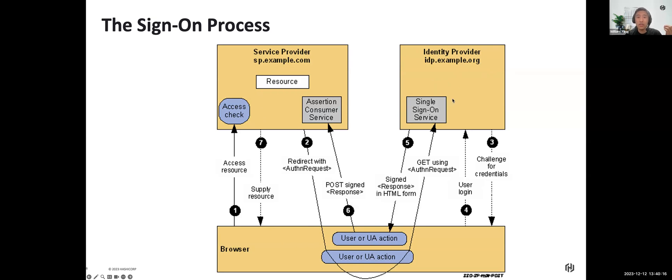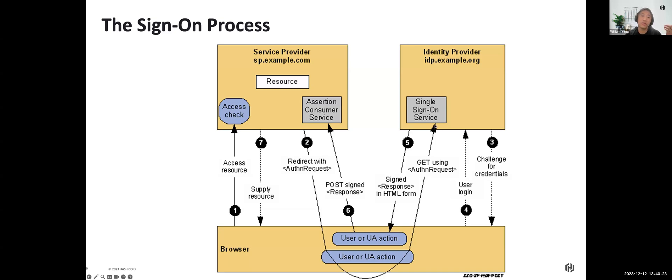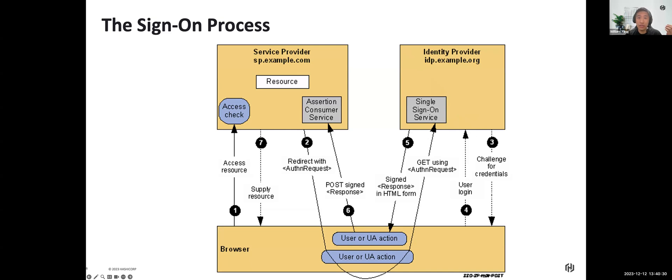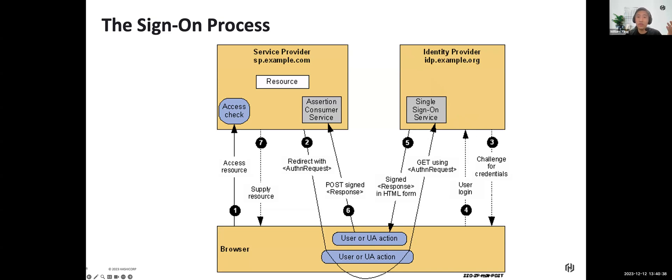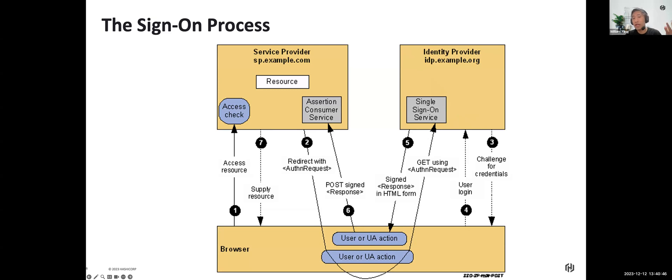The browser will then redirect to the identity provider, issuing an HTTP GET request to the IDP single sign-on service. In this case, the single sign-on service will determine if the user has an existing login session or not. If not, it will ask the user to do authentication. In this case, the user will input username and password.